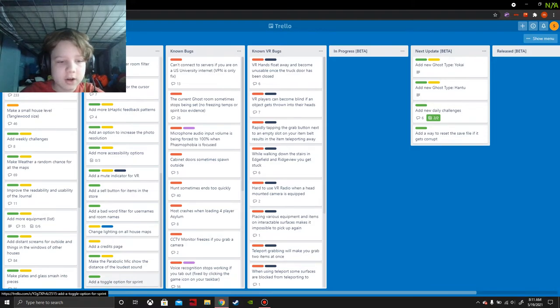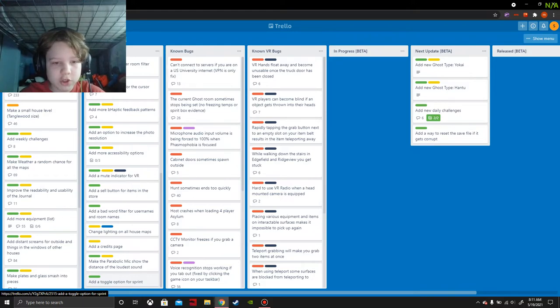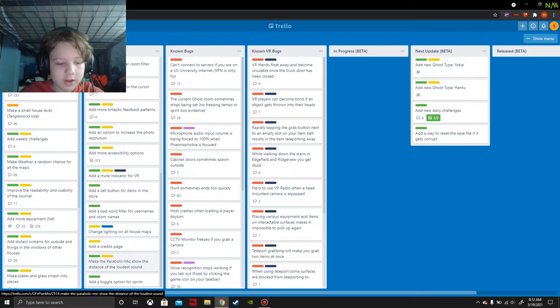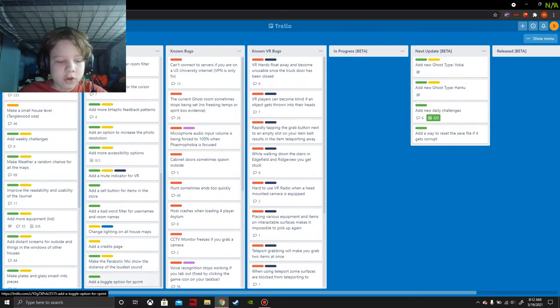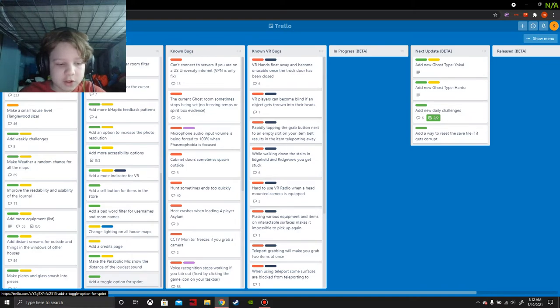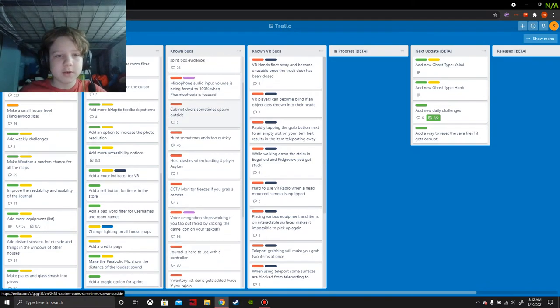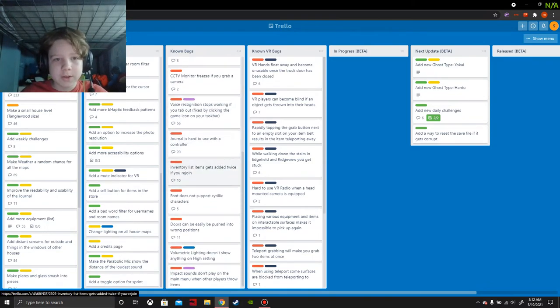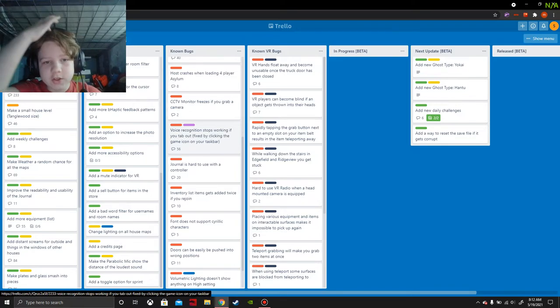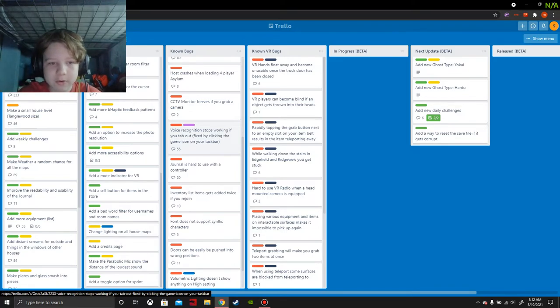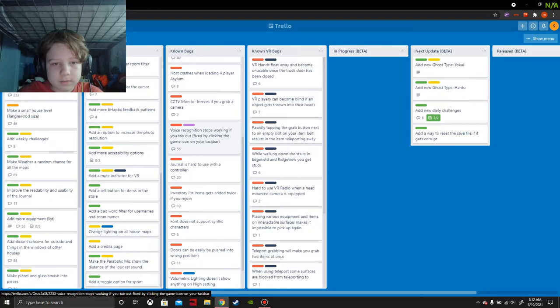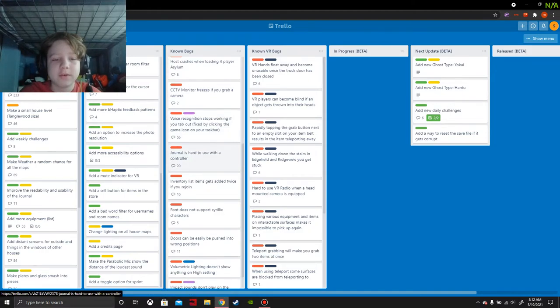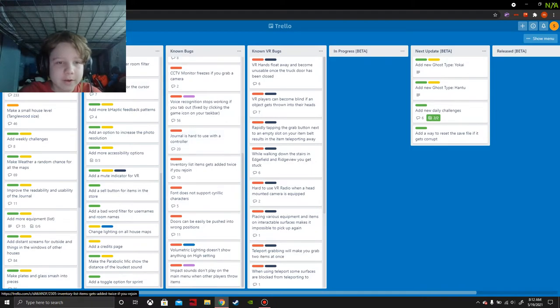Add toggle option for sprint. So there's a toggle for crouching which is C in Phasmophobia, it's not control like other games like Half-Life or something. So you mainly want to put your sprint on shift. That seems good. There are some known bugs - voice recognition stops working if you tab out. I'm not sure how tabbing out works so may not have happened to me.